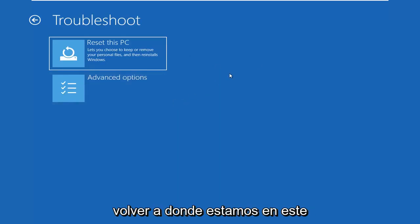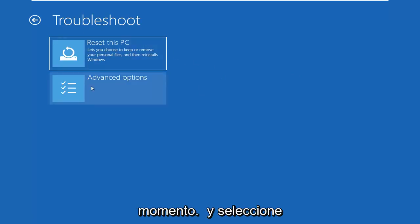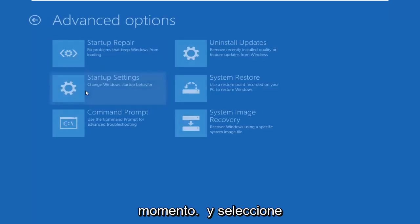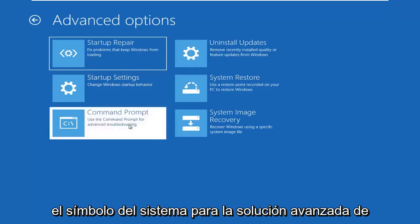So getting back to where we are at the moment, I'm going to go ahead and select advanced options again. Select the command prompt. Use the command prompt for advanced troubleshooting. So go ahead and just left click on that.